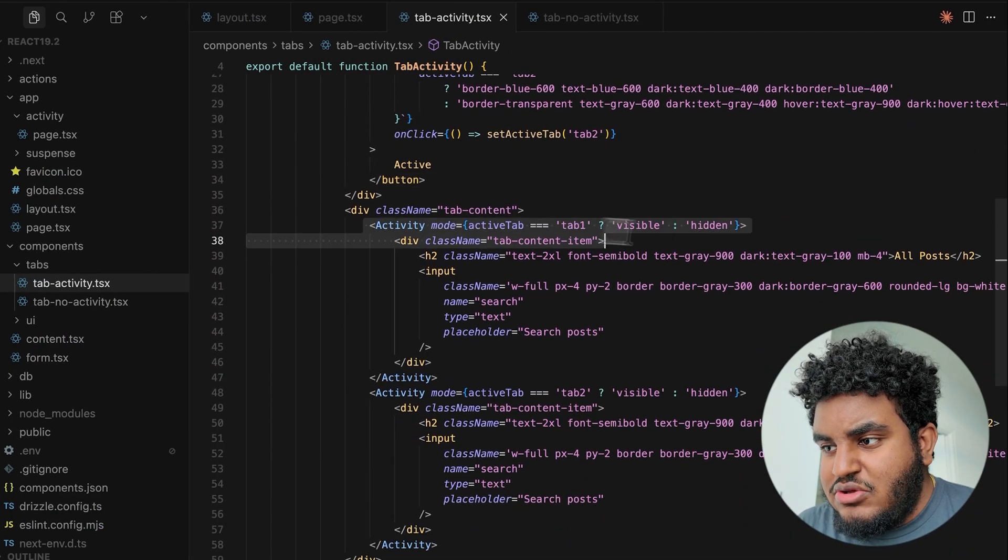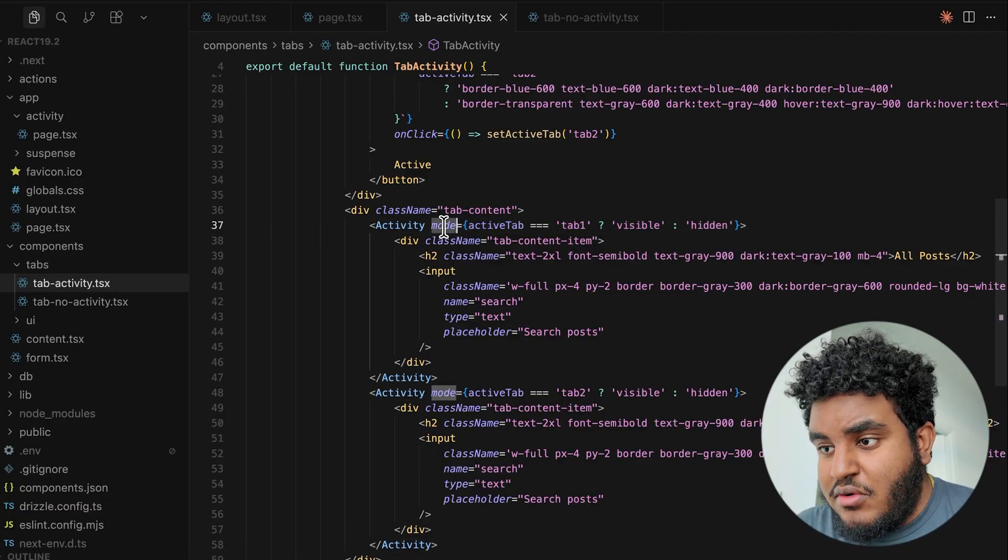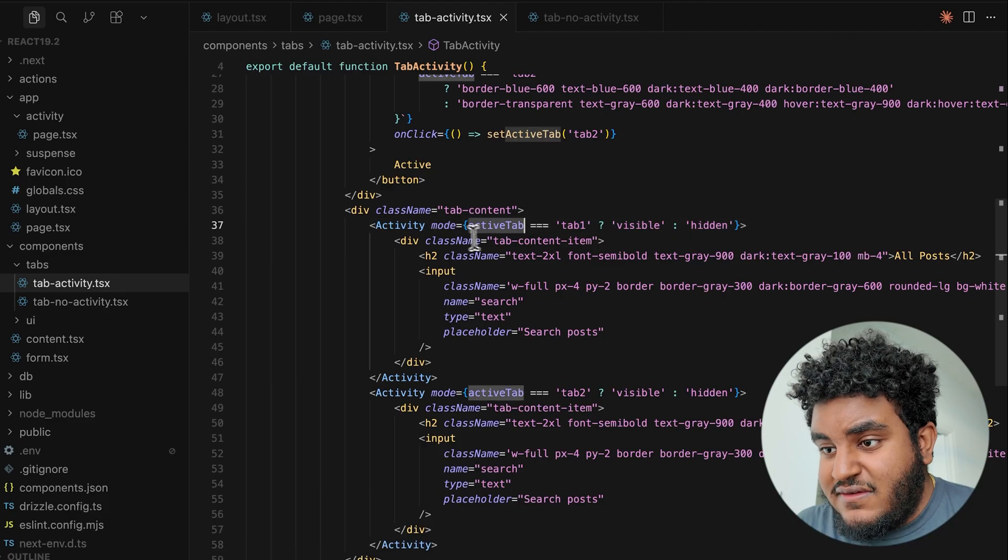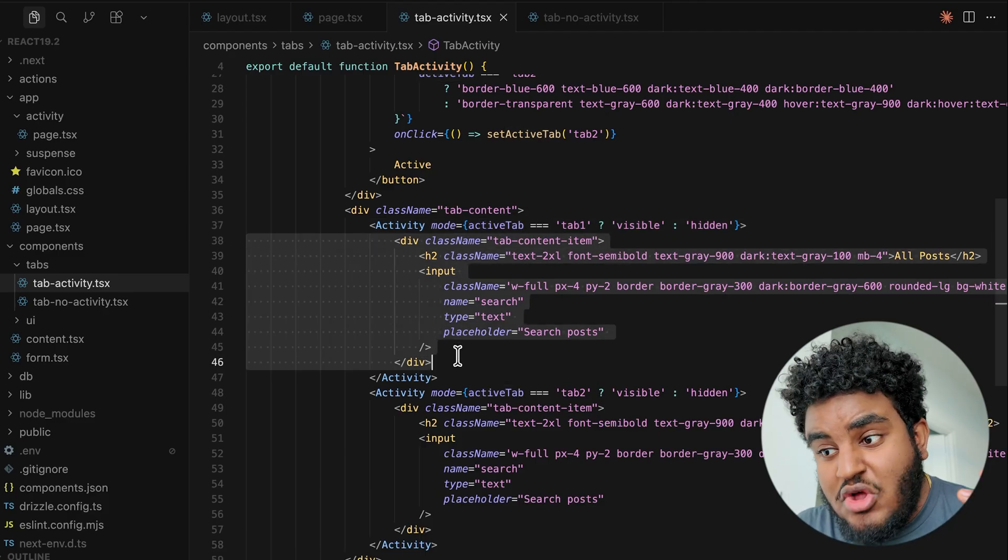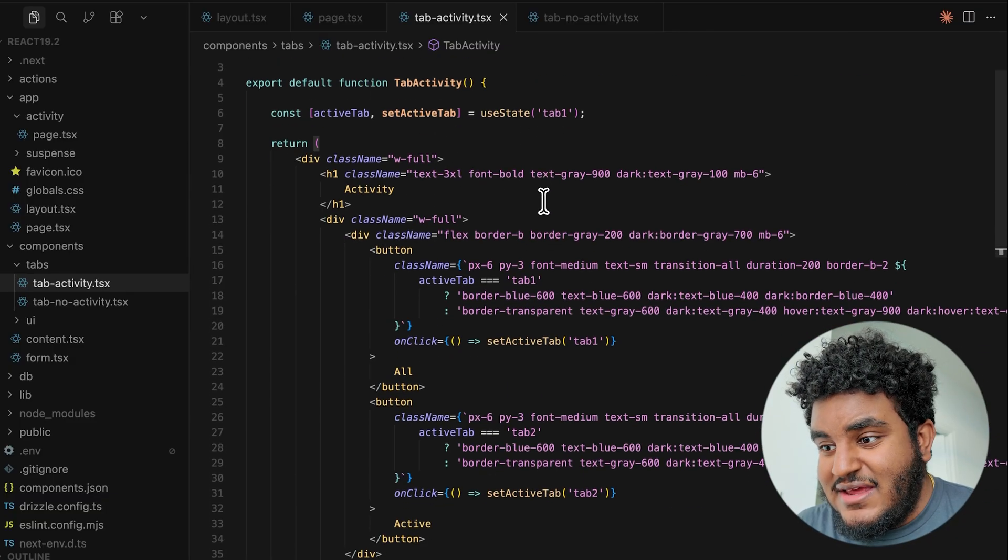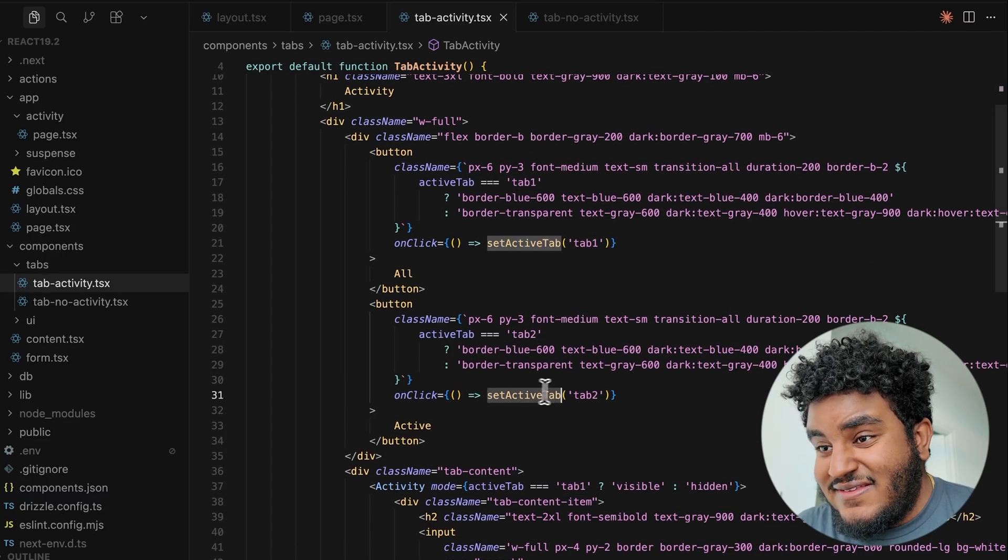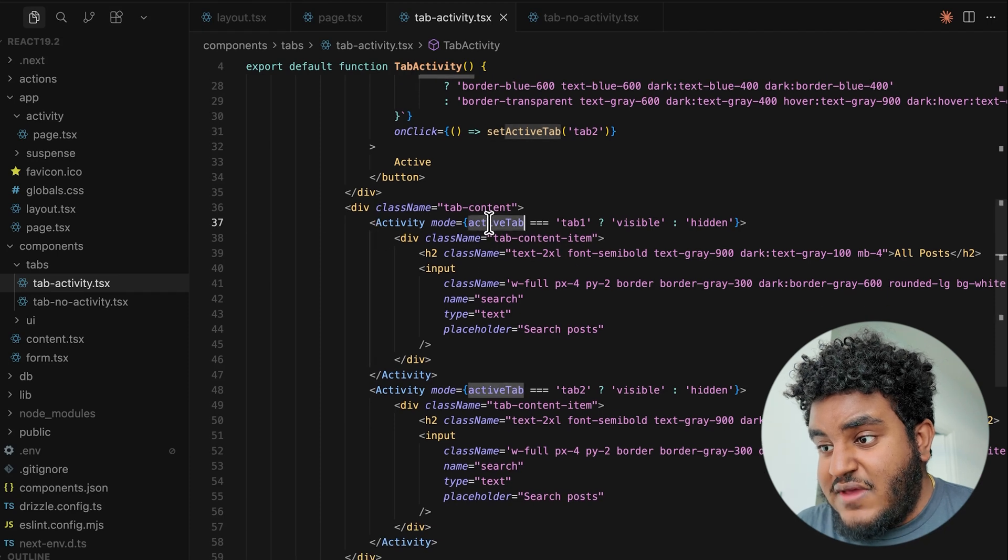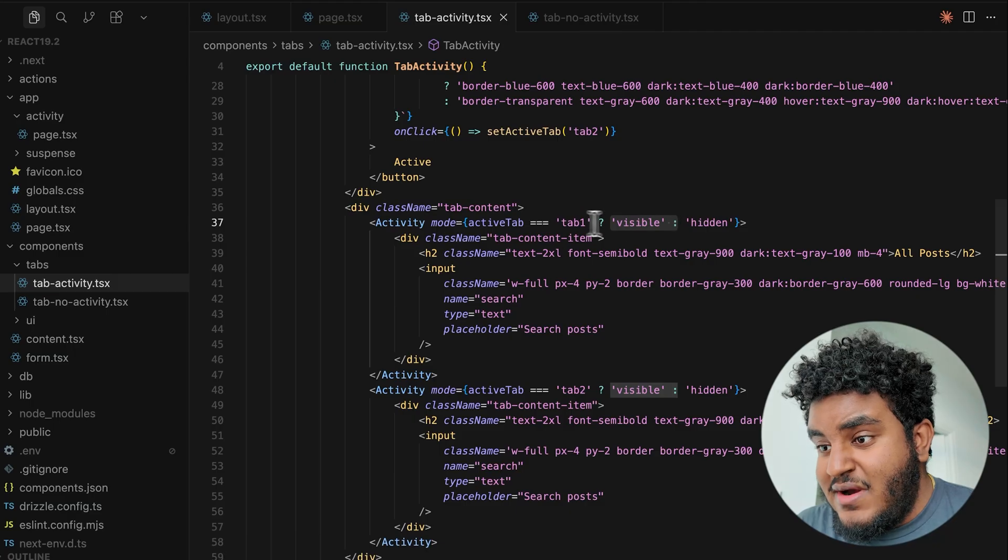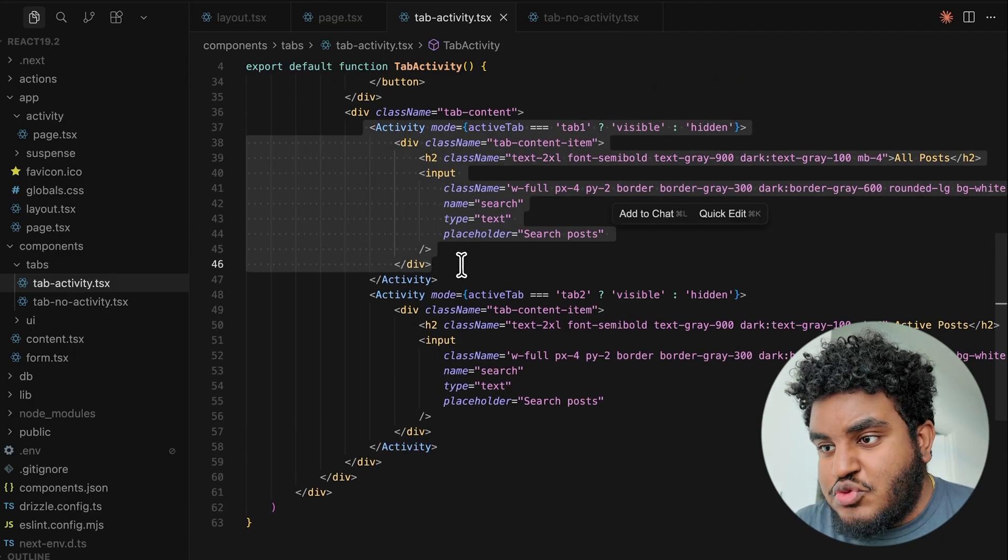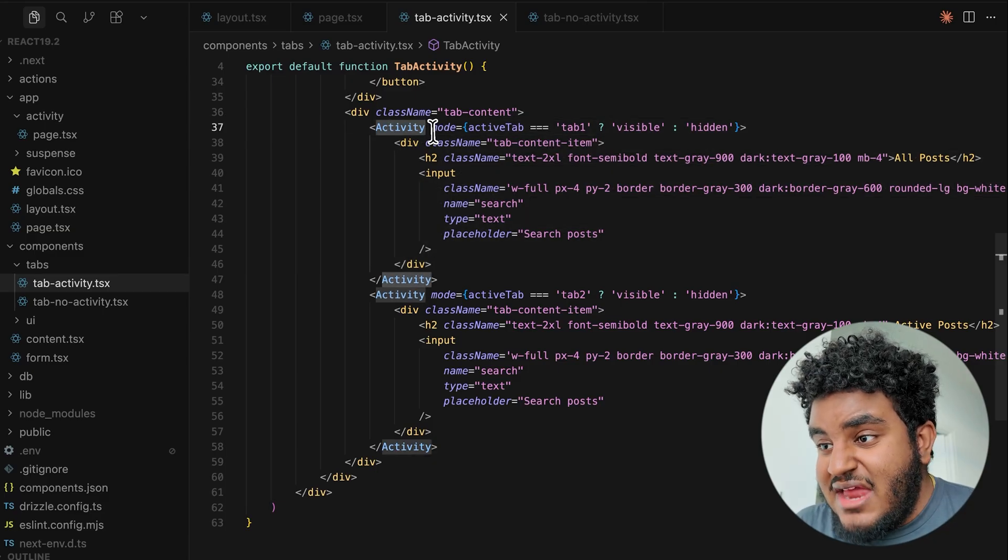So these are the tabs. And now here's how you use the activity component. In the activity component, you have mode, and then you can specify if the current tab that I've wrapped, if the current content that I've wrapped should be visible or hidden. So in this case, I have this use state that controls which tab is selected. The default tab is tab one. But if I click on the second tab, tab two, then we're going to set that to active. And basically what this does is it checks if active tab is tab one, then this activity is visible. If it's not tab one, this is hidden. So pretty simple.